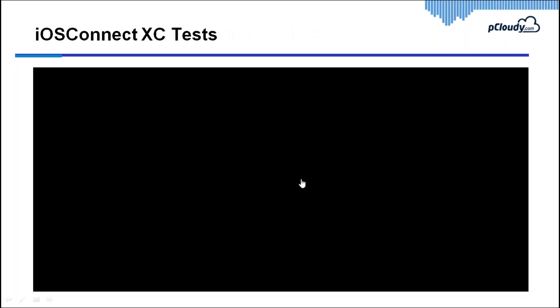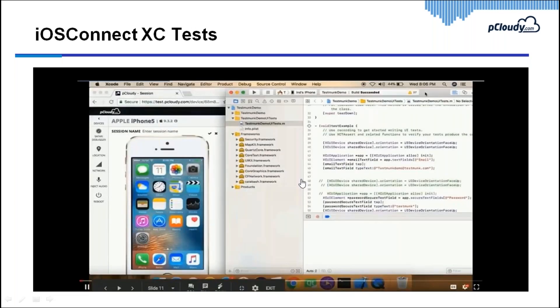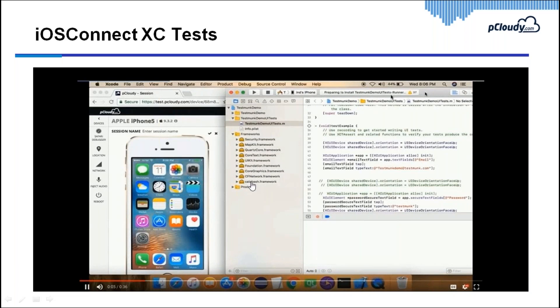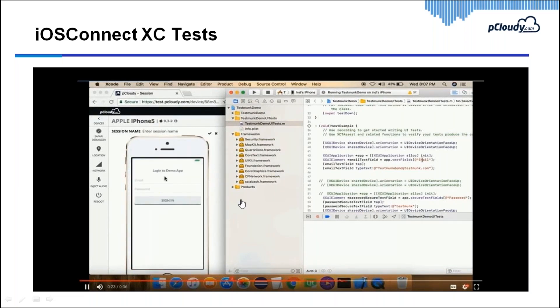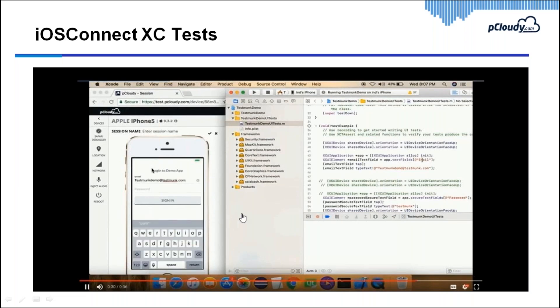In a similar fashion, we can use the iOS connect feature for XCTest. Here's a sample XCUITest — launching the application, performing certain actions. Such XCUITests or XCUITests can be run on remote devices using the iOS connect feature. You can see a small login test running: entering email address, password, and completing the test. This is how you can use P Cloudy's device tunnel feature — iOS connect or Android device tunnel — to connect a device virtually to your local machine and use it for development purposes.